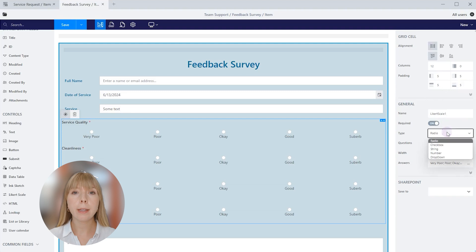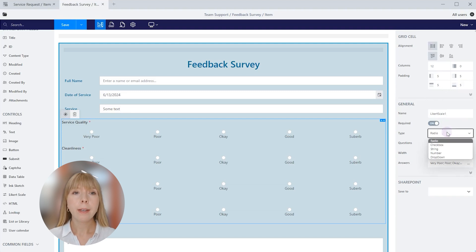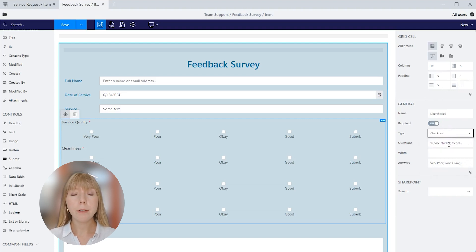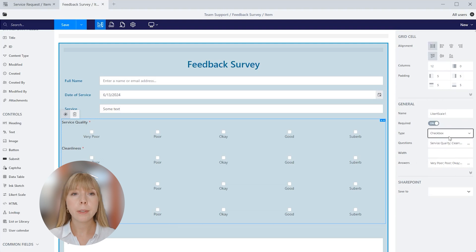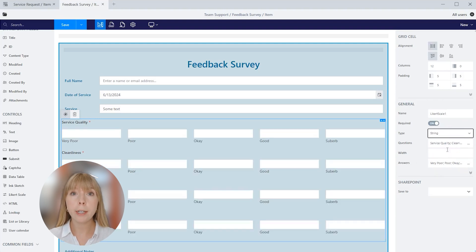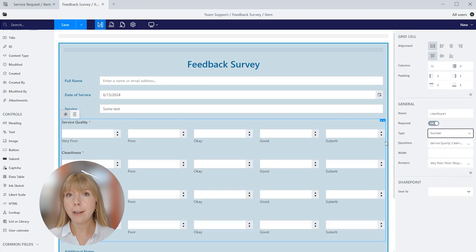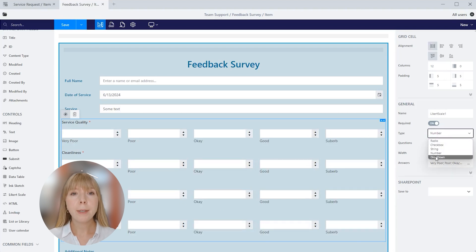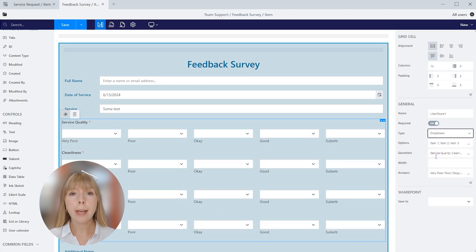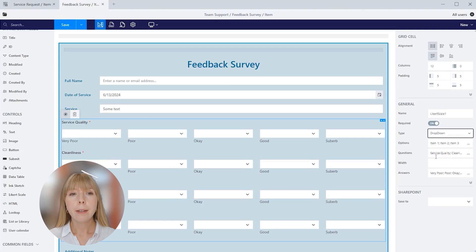Next is checkbox. It allows you to select one or more options. String allows you to write a comment for each answer. Number type, as the name suggested, lets you enter a number. Drop down type gives an option to select the answer from the predefined list. So let's pick radio.